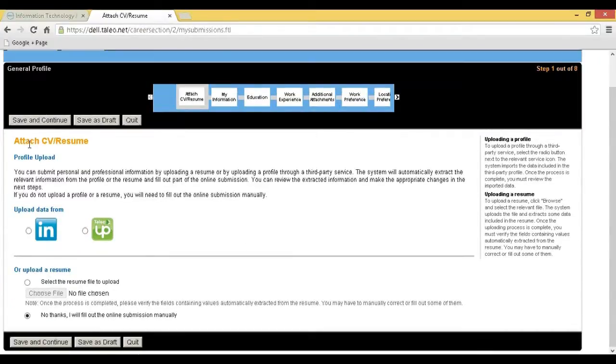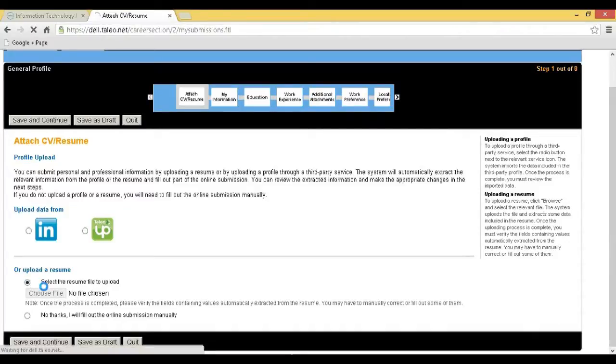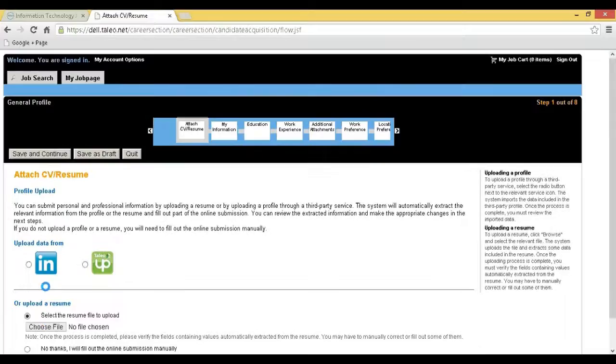Step 7: You will be redirected to the attach CV or resume page. If you have an updated resume file, go ahead and select Resume File to upload.